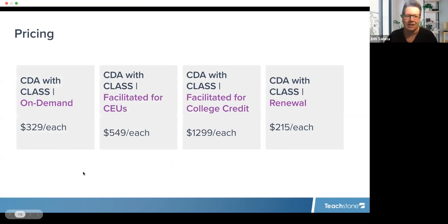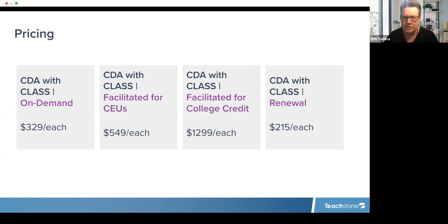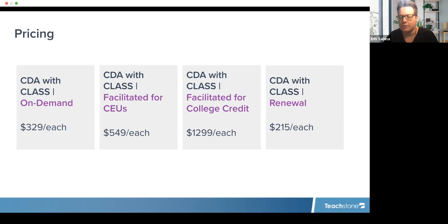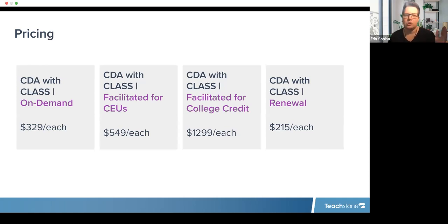Pricing comes up a lot. Our on-demand is $329 per person. Our facilitated with CEUs is $549 per person. Facilitated with college credit is $1,299 per person. Our renewal is $215 each. For all three initial options, the competency standards book is included. With your renewal, you also receive a CLASS dictionary.